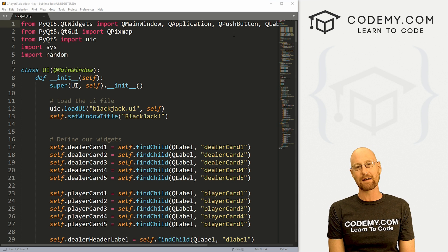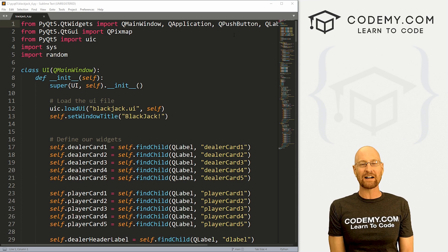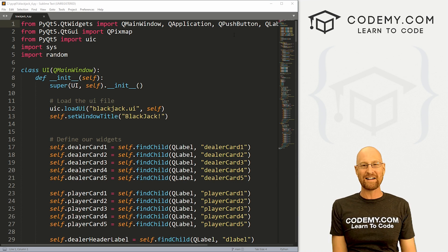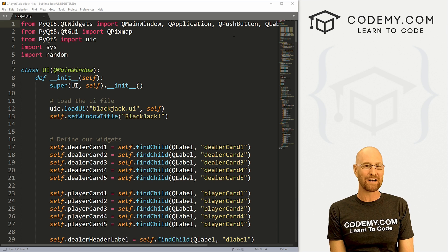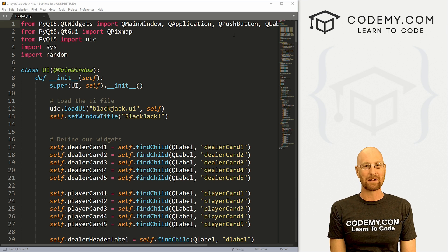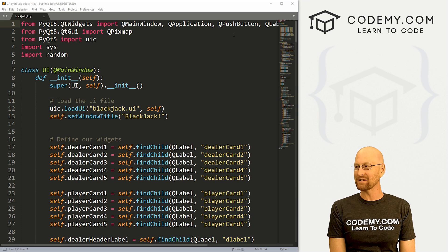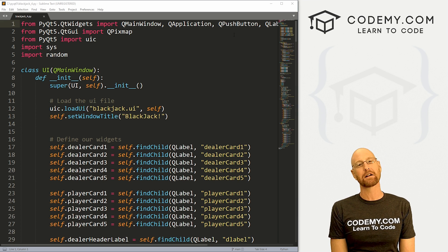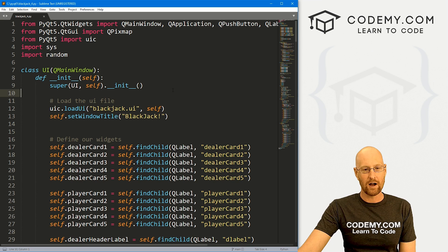I'm using the Sublime text editor in the Git Bash terminal as always. And as always, you can find a link to the code in the pin comment section below, as well as a link to the playlist with all the other PyQt5 videos in the series. So check that out if you haven't so far.